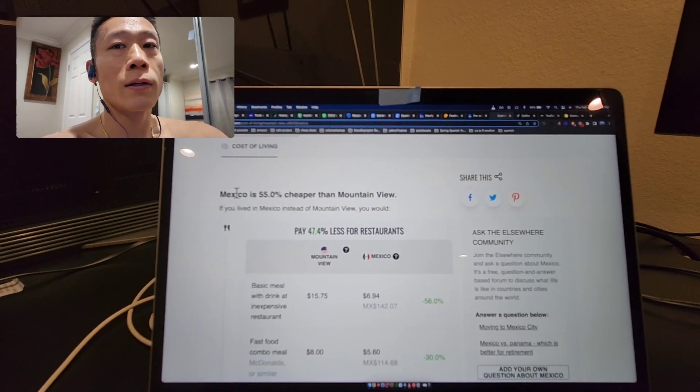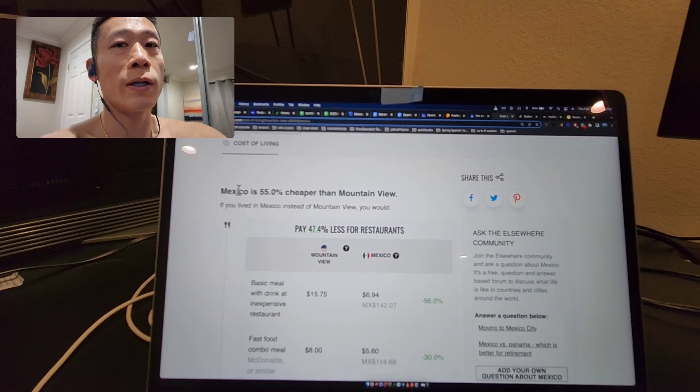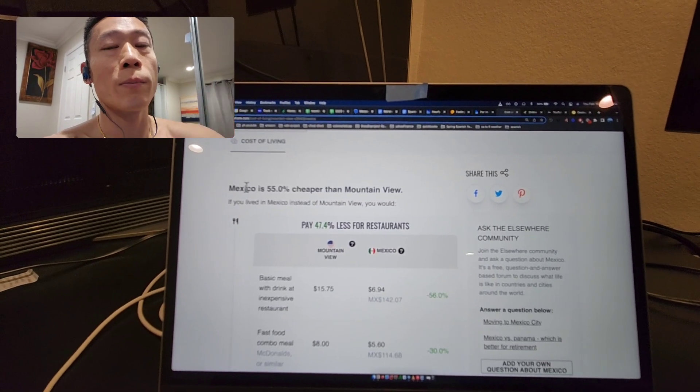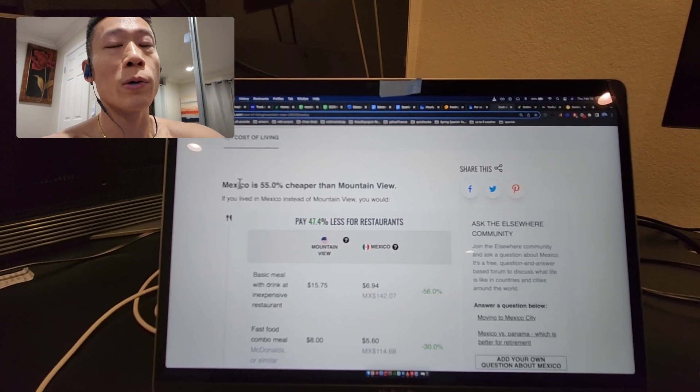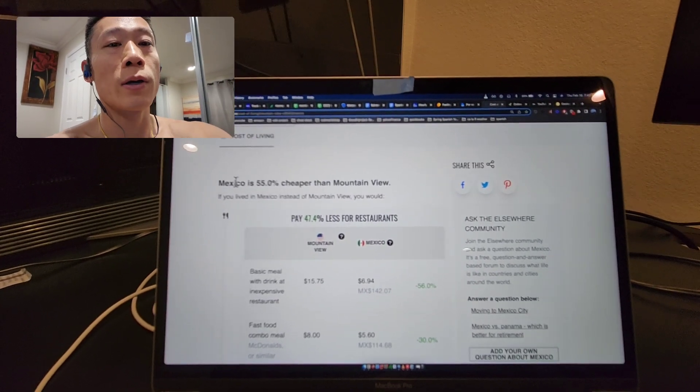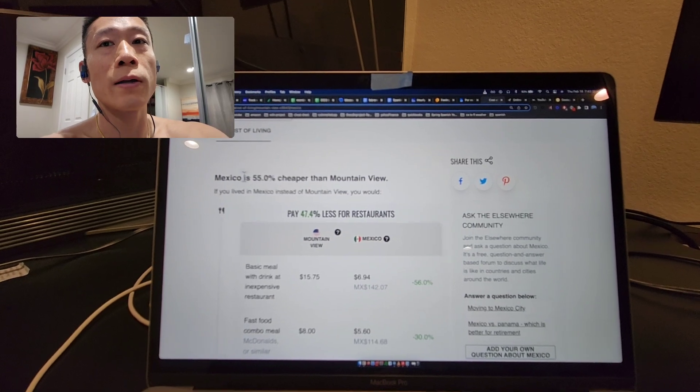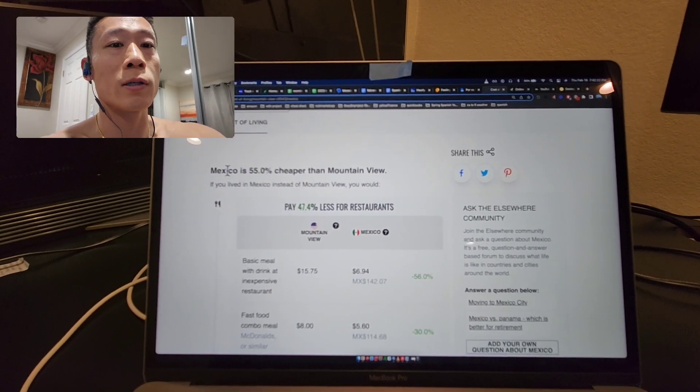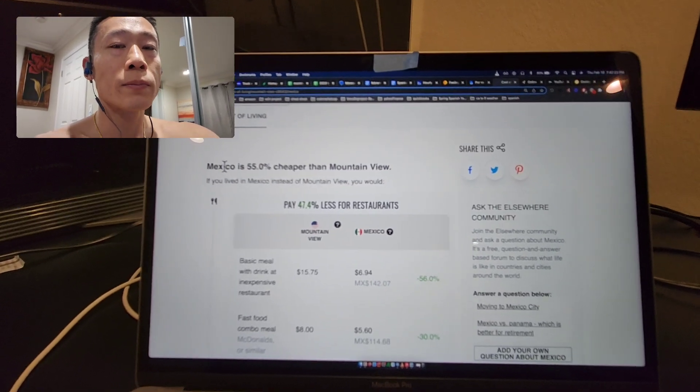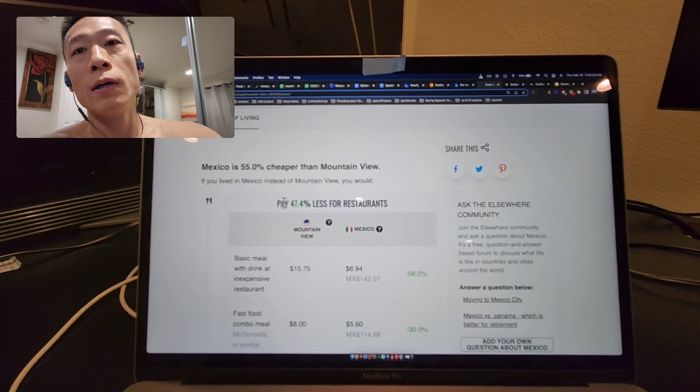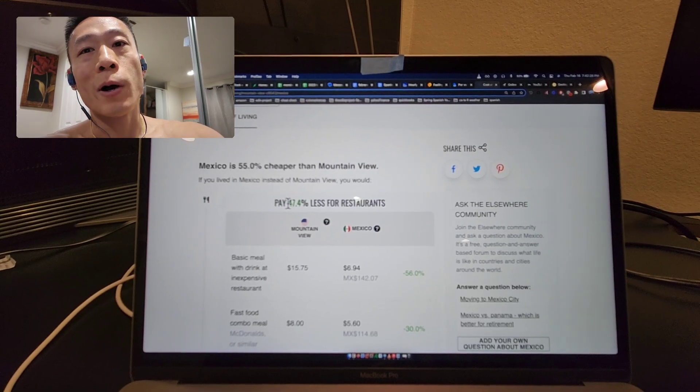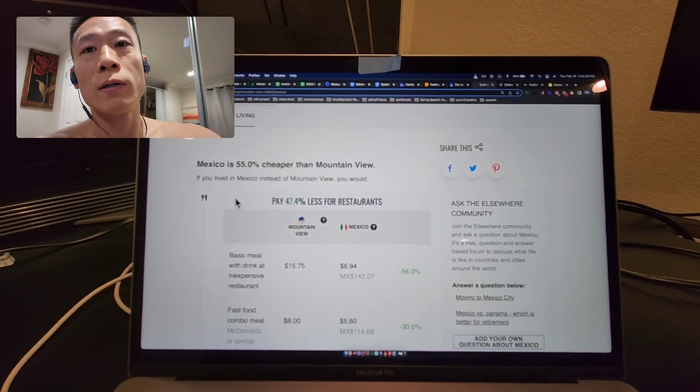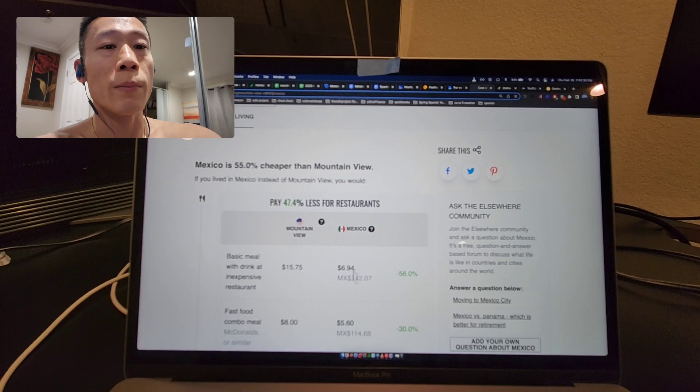If you want Mexico City or some other place where it's super expensive, that would be different. You can specify specific locations, but in general it's about 47 percent cheaper if I were to live in Mexico.